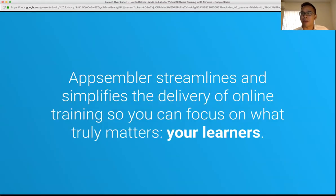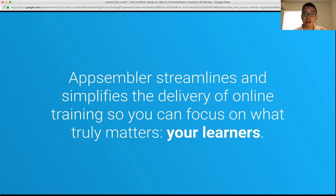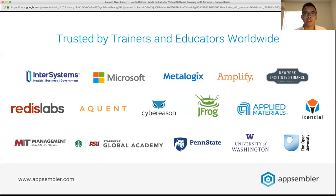Appsembler is the modern platform for technical skills training. We streamline and simplify the delivery of online training so you can focus on what truly matters — your learners. We have two flagship products: Tahoe, our SaaS learning platform powered by Open edX, which serves 35 million-plus learners, and Virtual Labs, which provides learners with hands-on personalized labs so they can learn by doing.